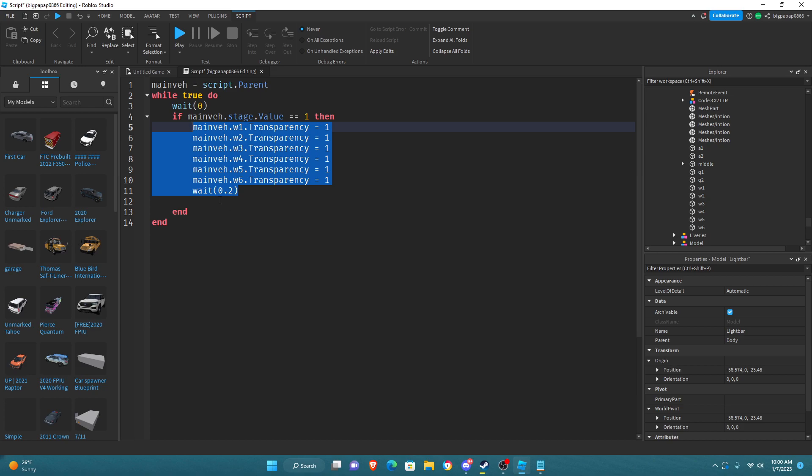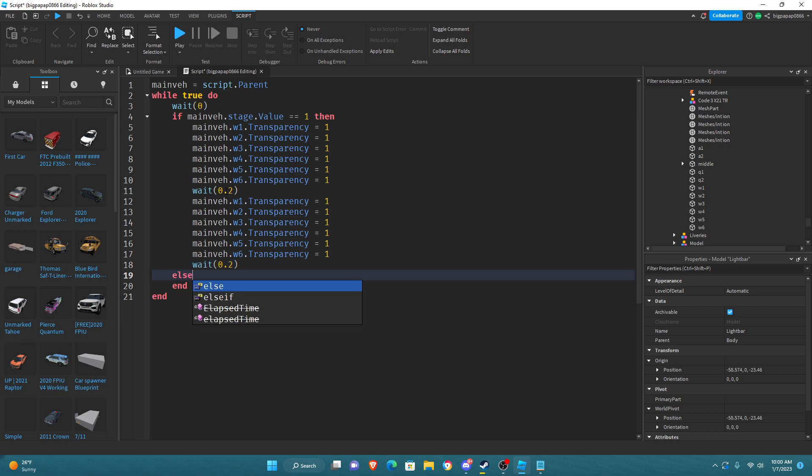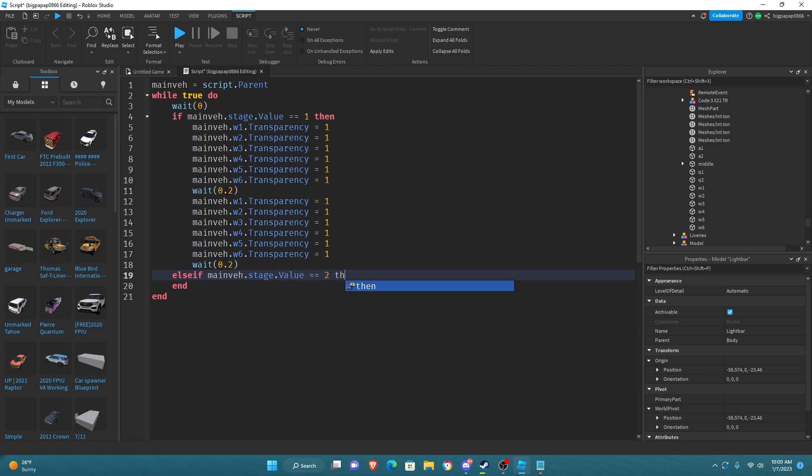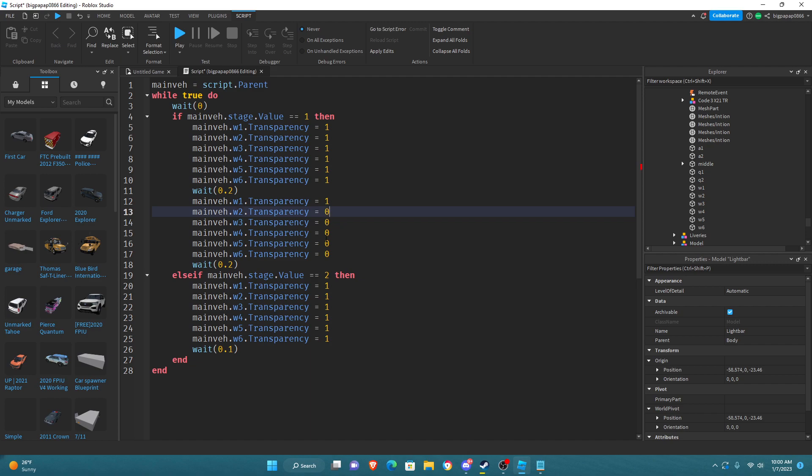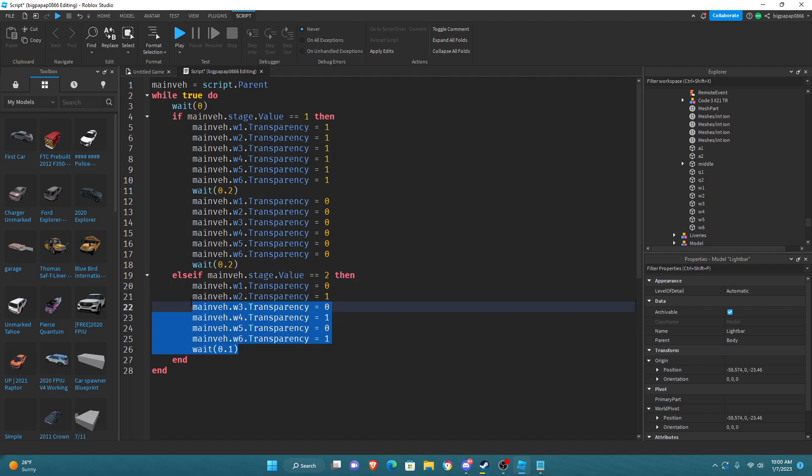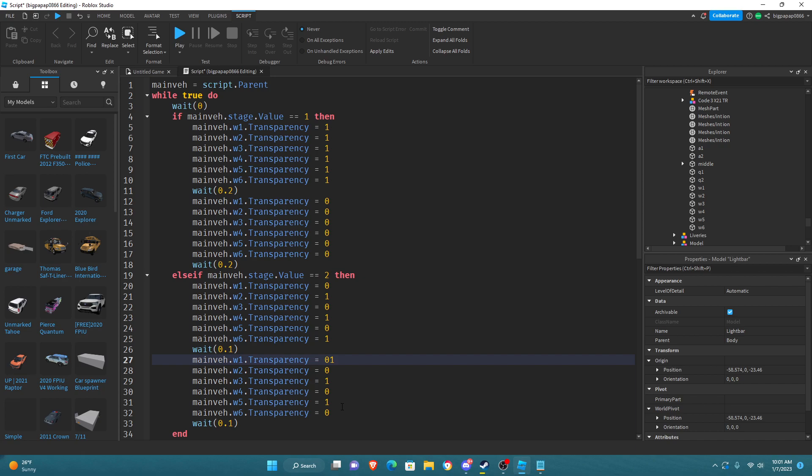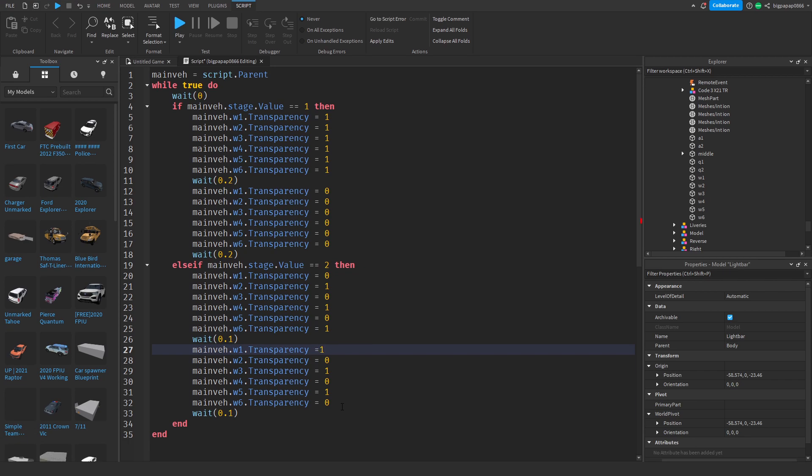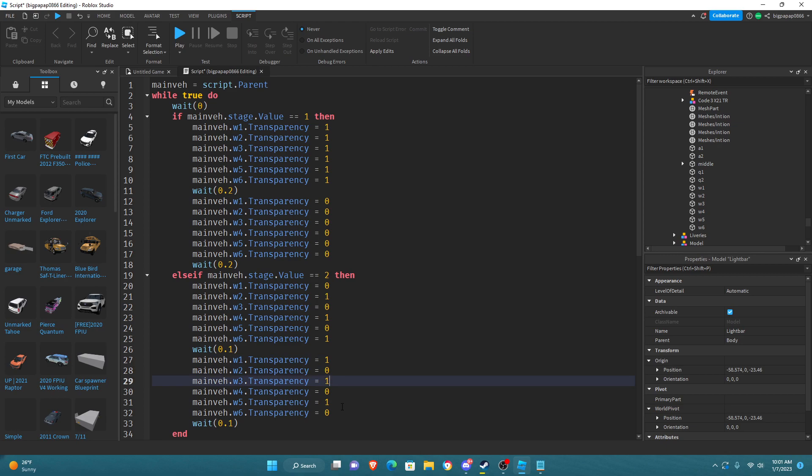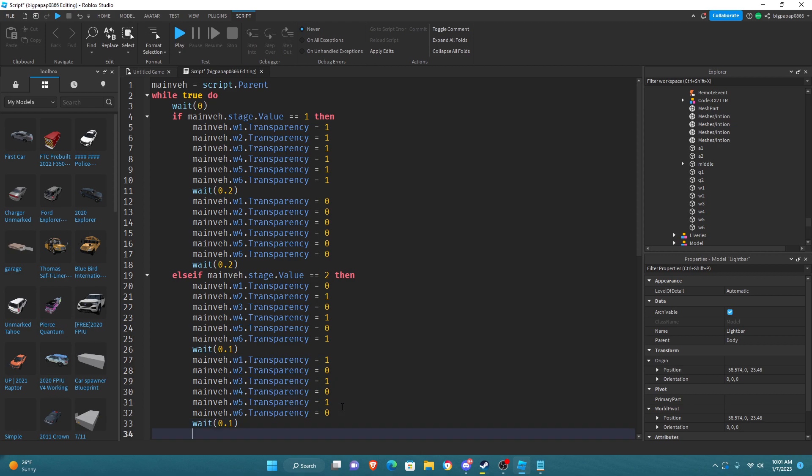Now what you're going to do is you're going to copy this. Do not copy this if you're stage one. If you're doing stage three you can copy this, but if you are stage one do not copy it. Now we're going to do else if mainv dot stage dot value equals two, then paste that. You're going to change that to one and we're going to change up the pattern a bit. Also, up here make sure these are all zeros.